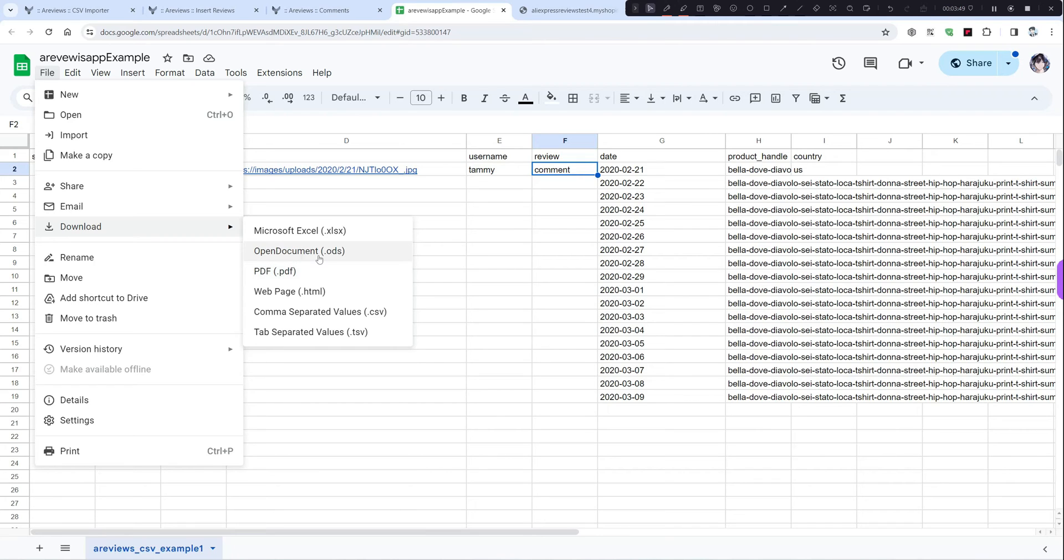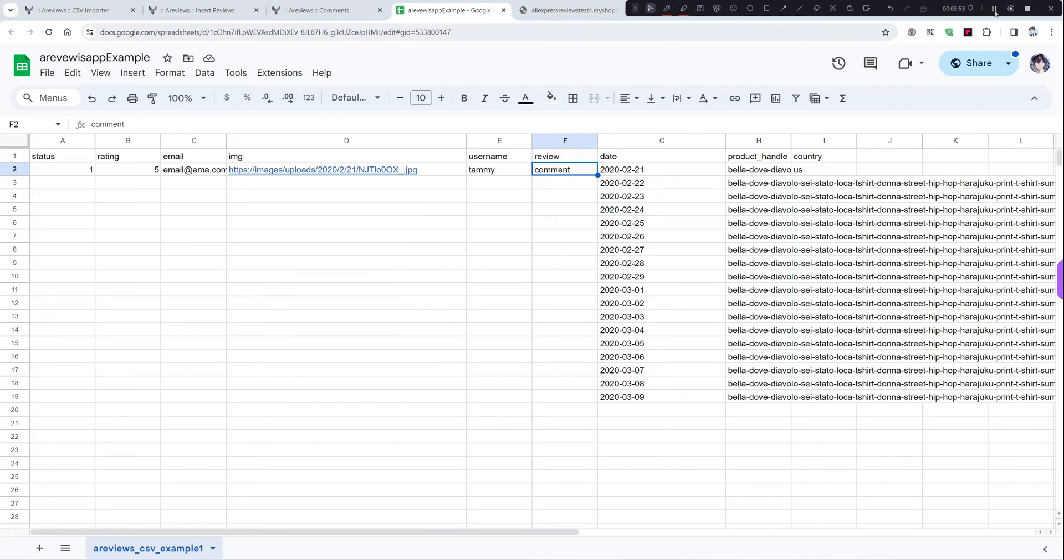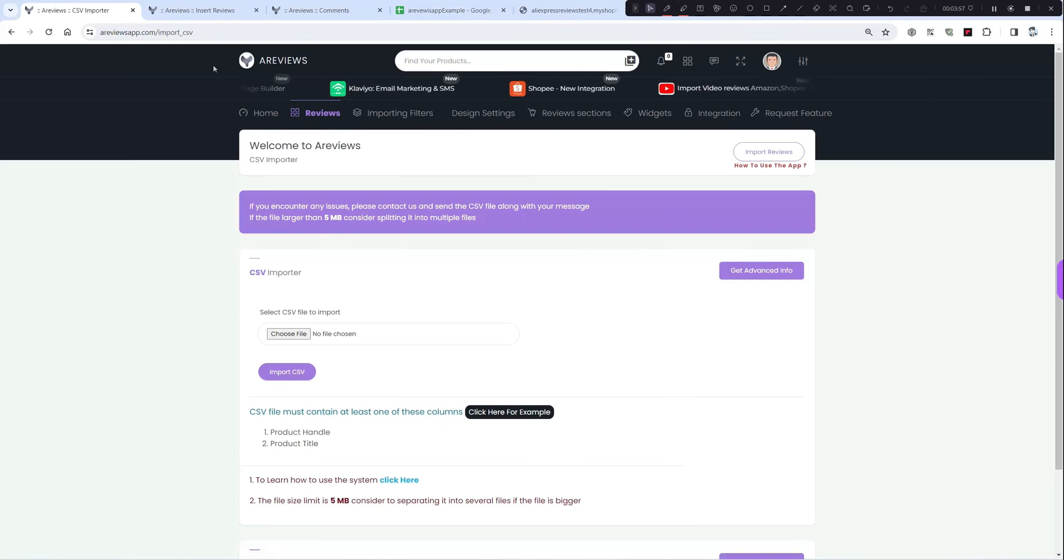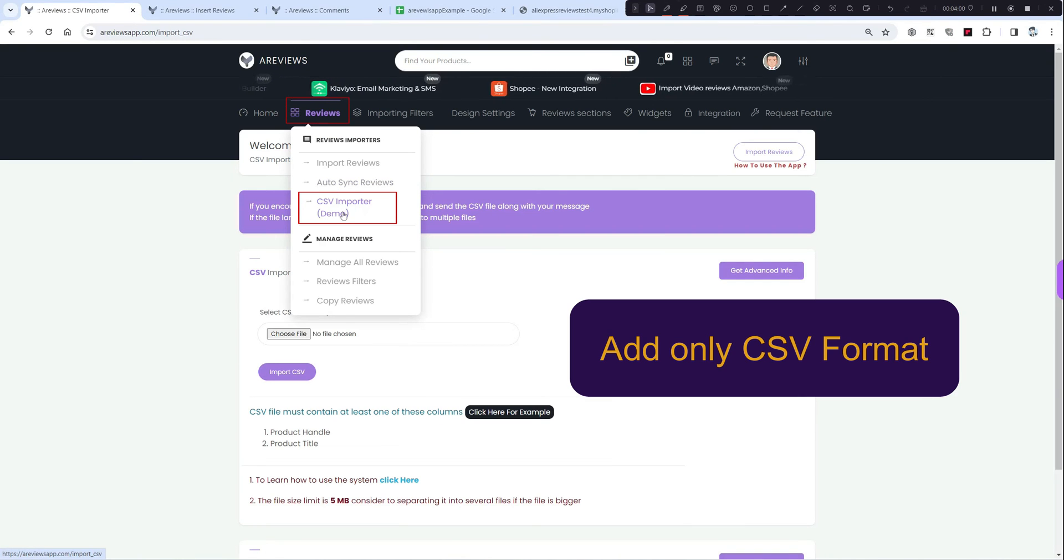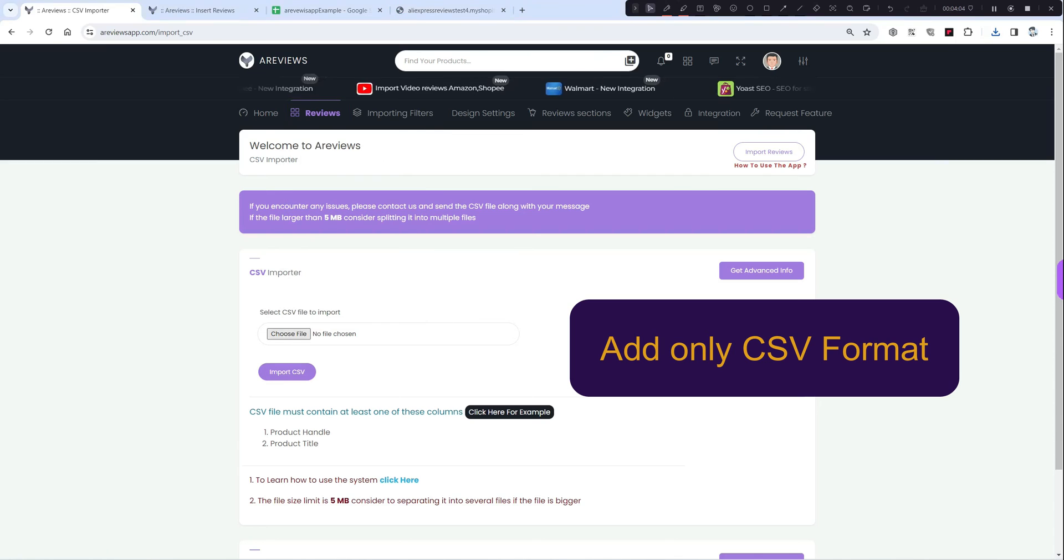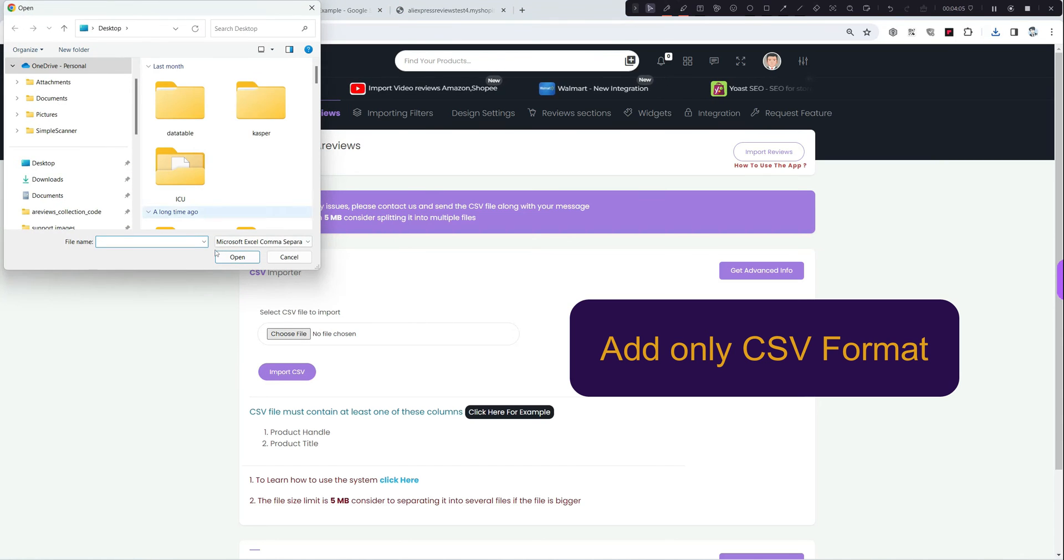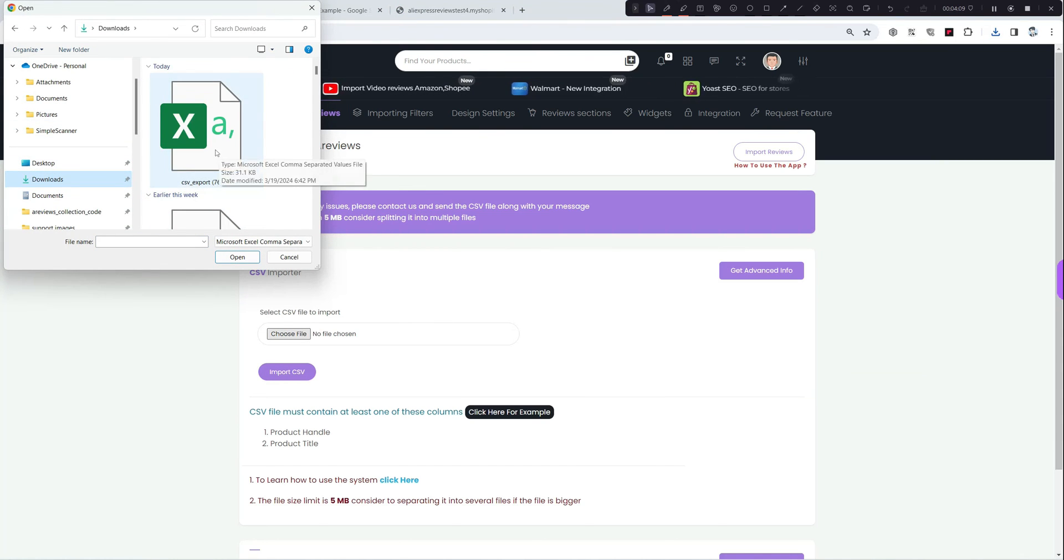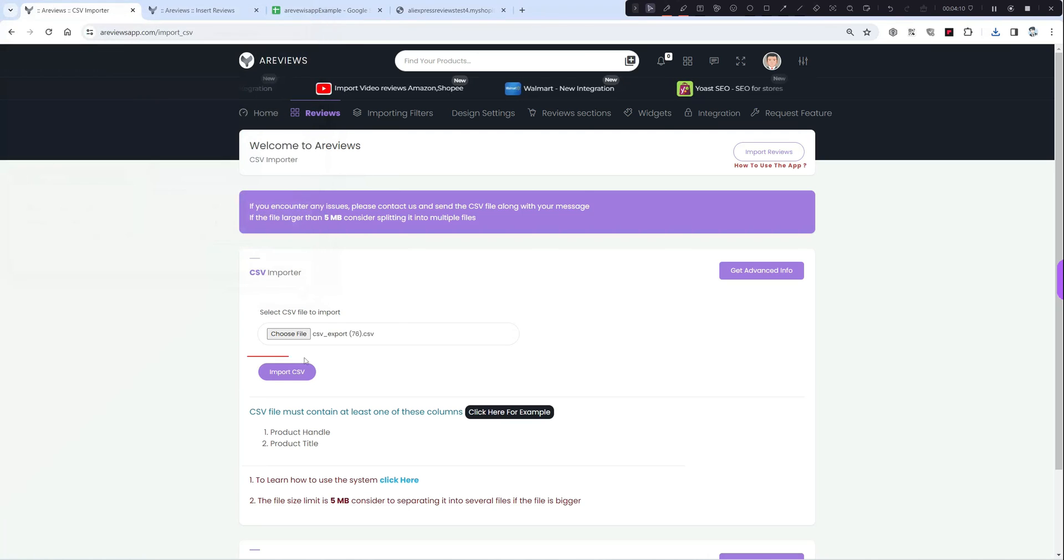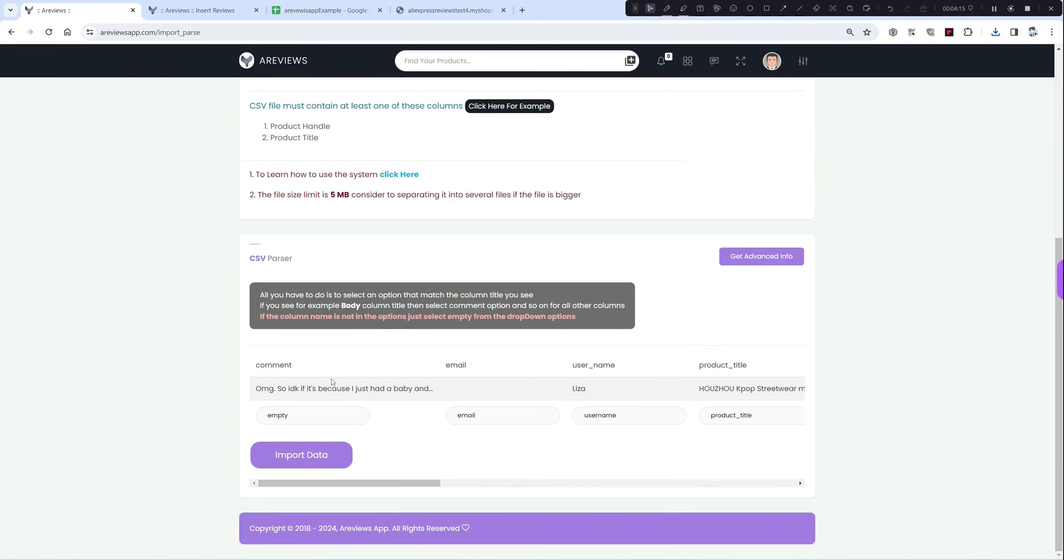After you finished from the file, go to our application. From the review CSV importer, click on upload file. I'll choose this one and click on upload. Now you have to fill everything.